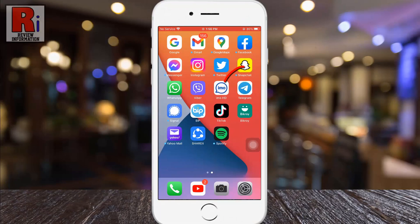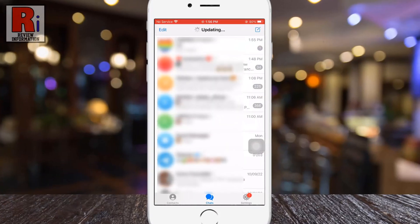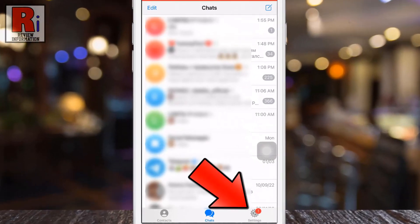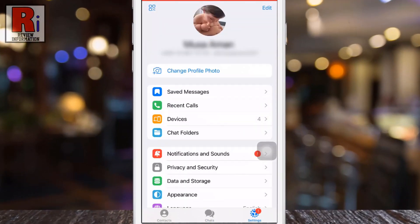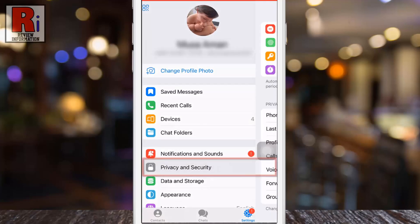To begin, open the Telegram app on your phone. Then go to settings from the bottom right corner. Now go to privacy and security.